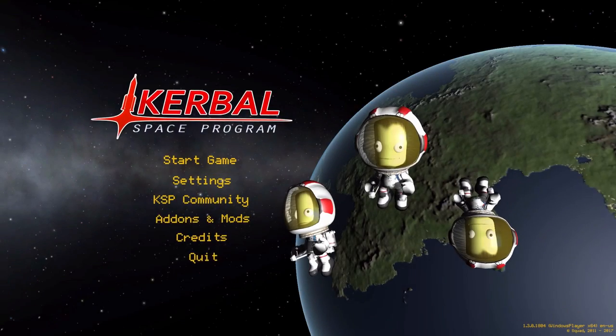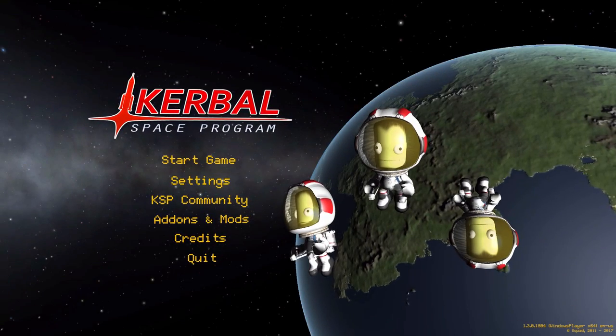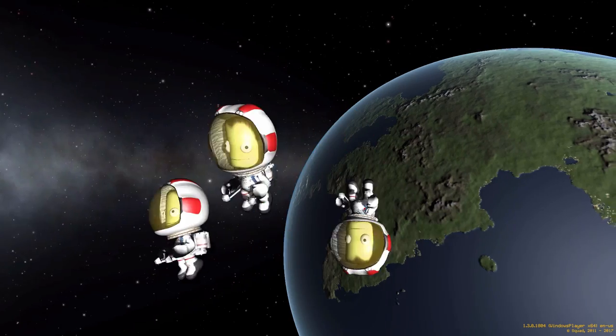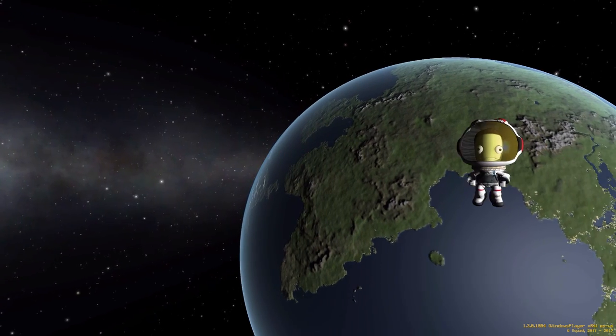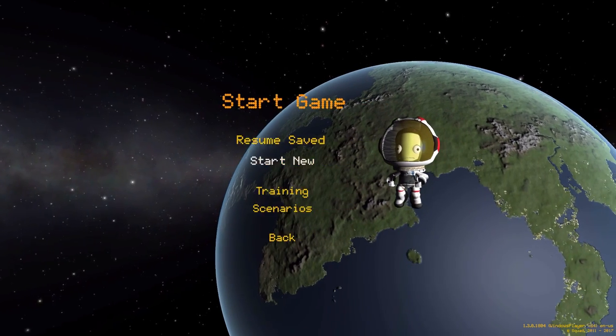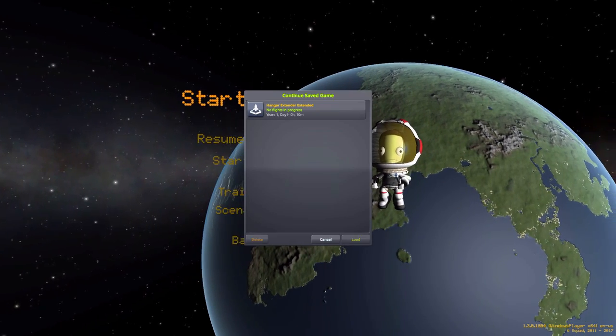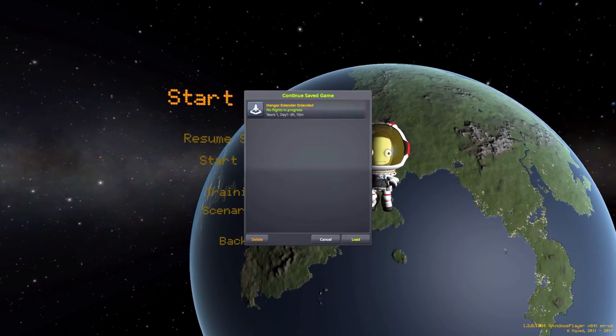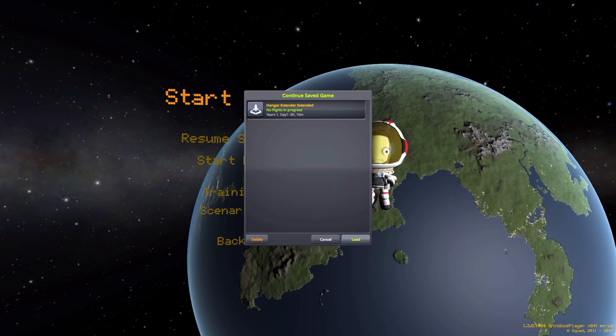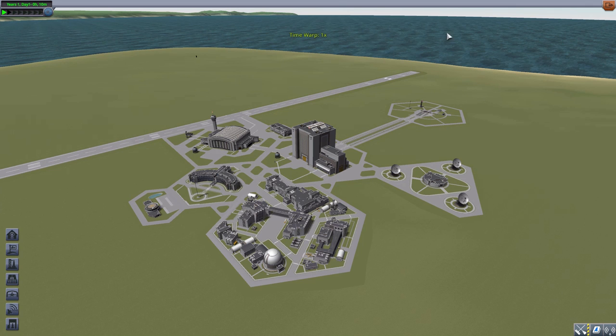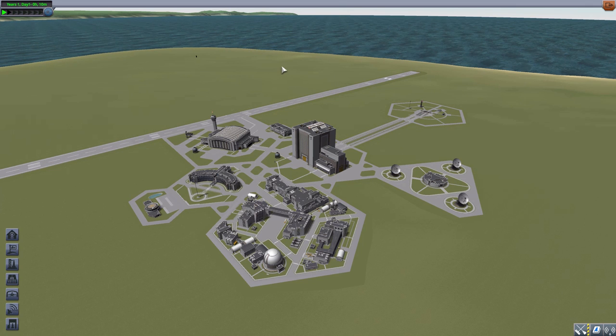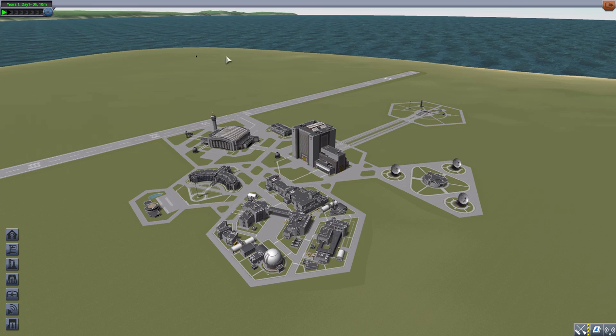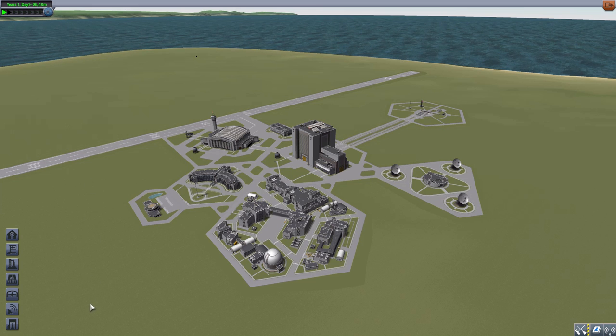Alright, hello everyone and welcome back to Kerbal Space Program, where today we are having a look at the Hangar Extender Extended mod, which was originally made way back in the day by forum user Snjo. It was later taken over and maintained by forum user Aloex, but sadly seems to have fallen to the wayside earlier this year.